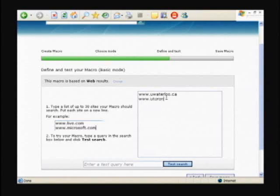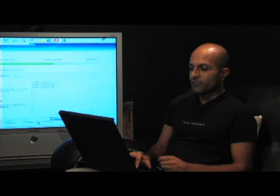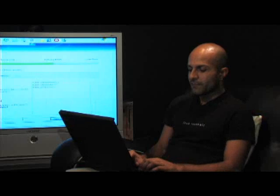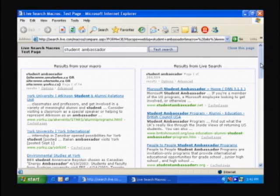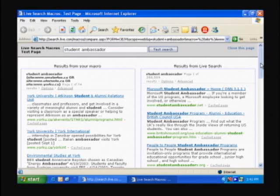So I will say University of Waterloo, University of Toronto, and let's say York U. All my searches are going to be limited to these three. So if I type in something like Student Ambassador, what I get is a preview of my search macro.